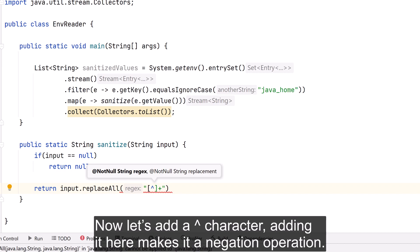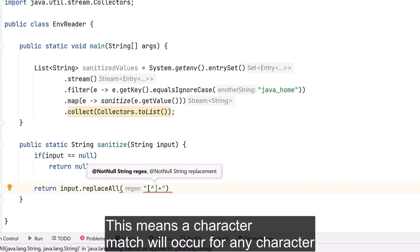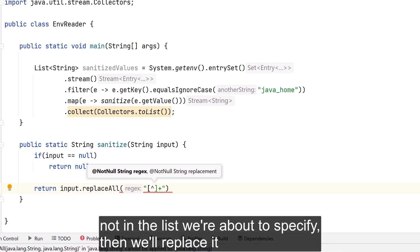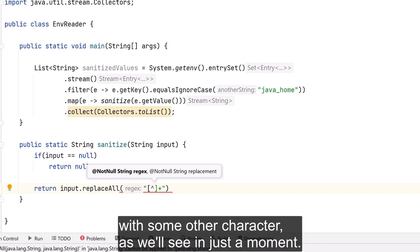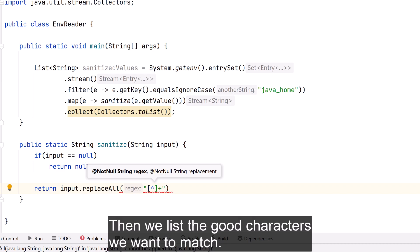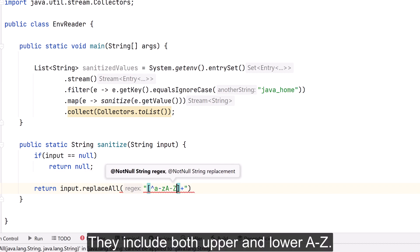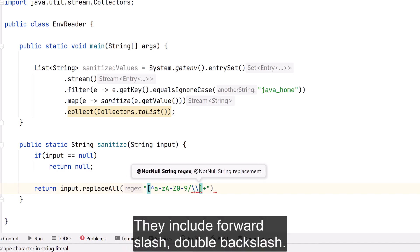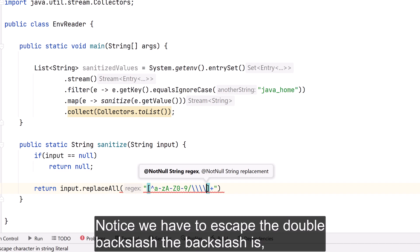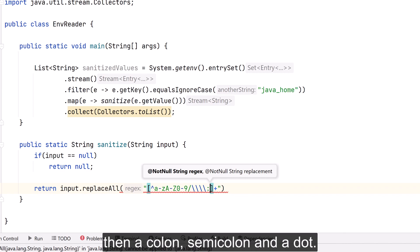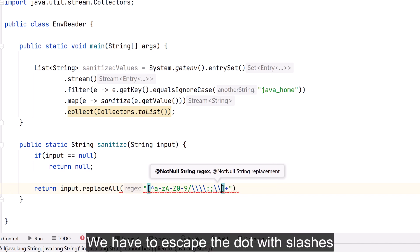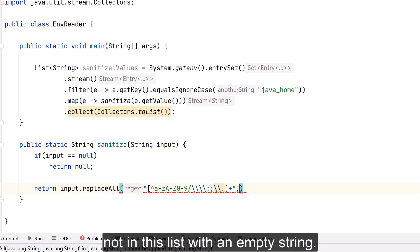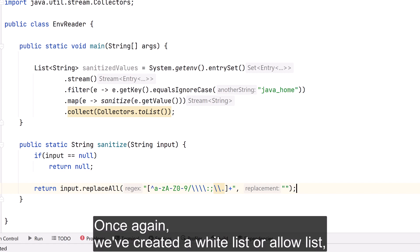Now let's add a caret character — adding it inside the brackets makes it a negation operation, meaning a match occurs for any character NOT listed in the brackets. So if we find a character not in our list, we replace it with another character. The good characters we list include both upper and lowercase a-z, digits 0-9, forward slash, double backslash (escaped as four backslashes), colon, semicolon, and dot (escaped with slashes since it has special meaning in regex). Any character not in this list is replaced with an empty string — another whitelist.